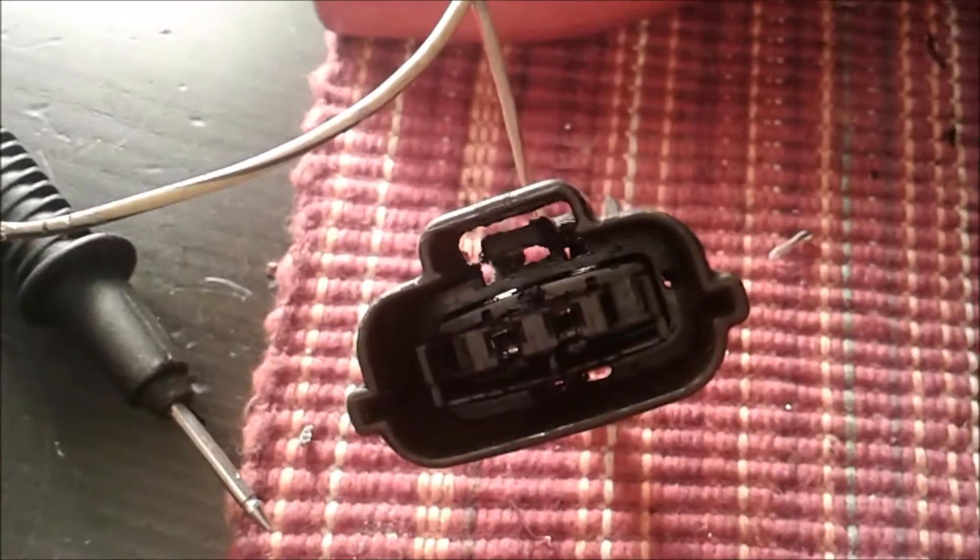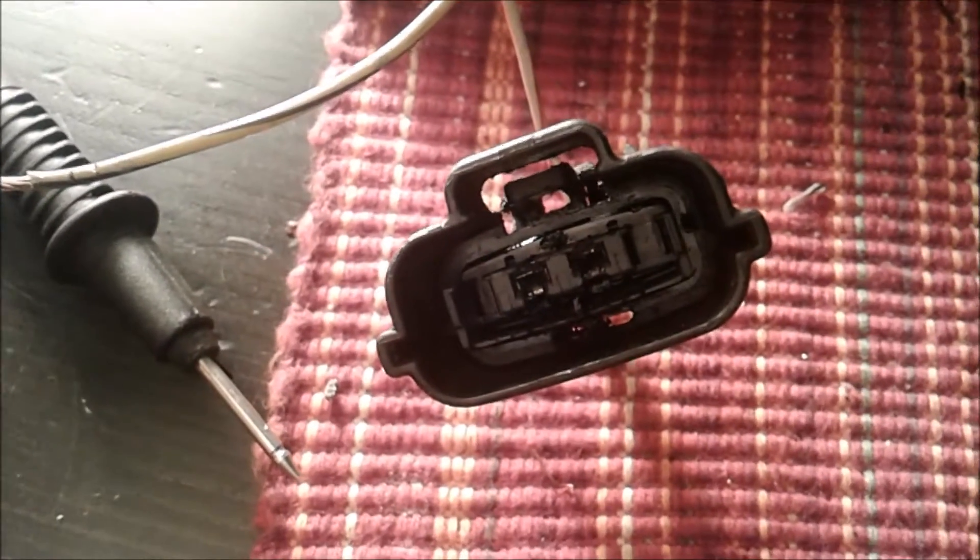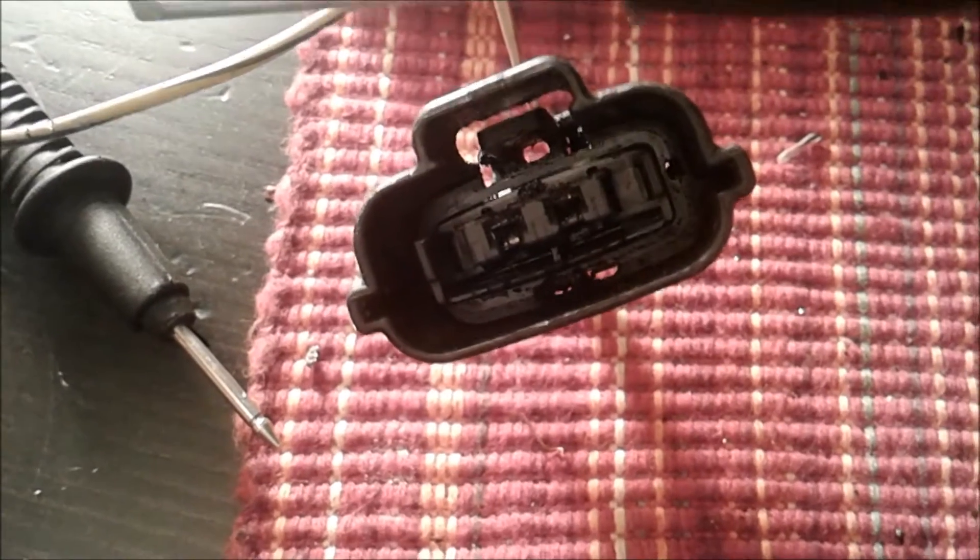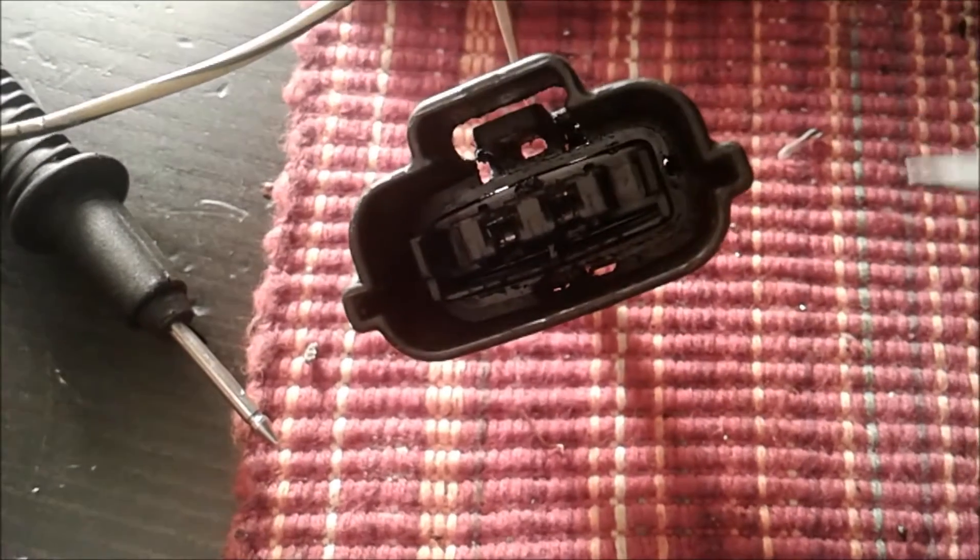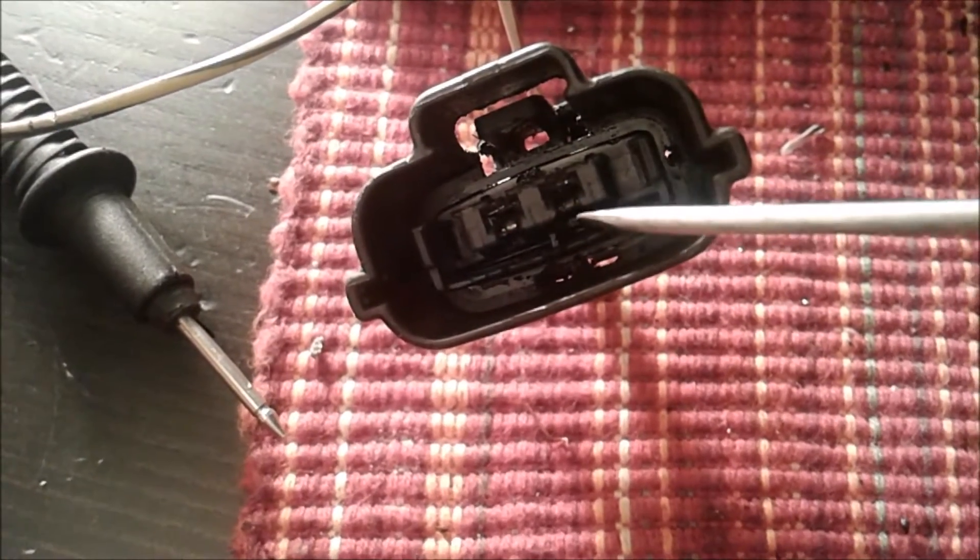When you want to disconnect the terminal, you have to push this plastic pin to this side like this.